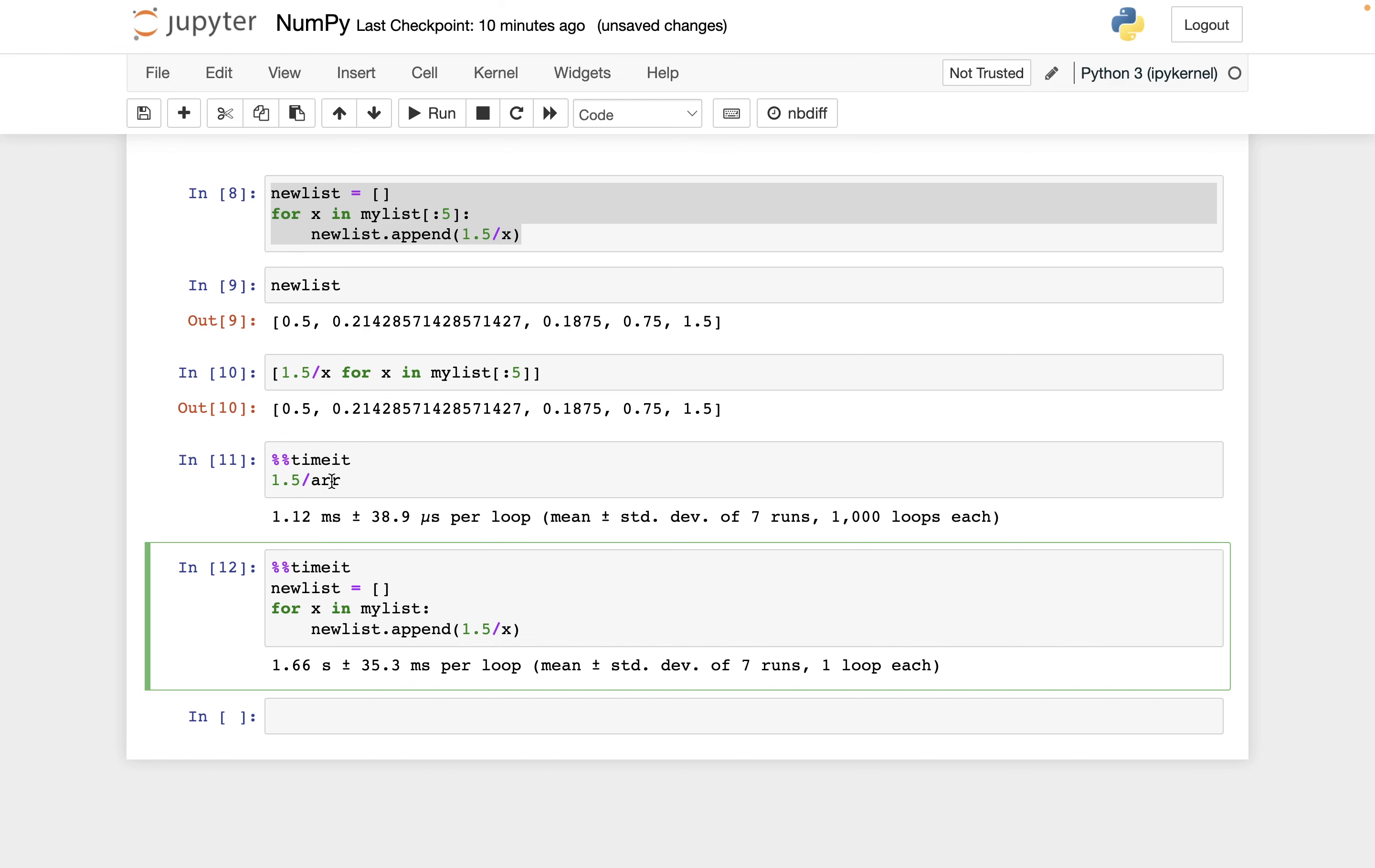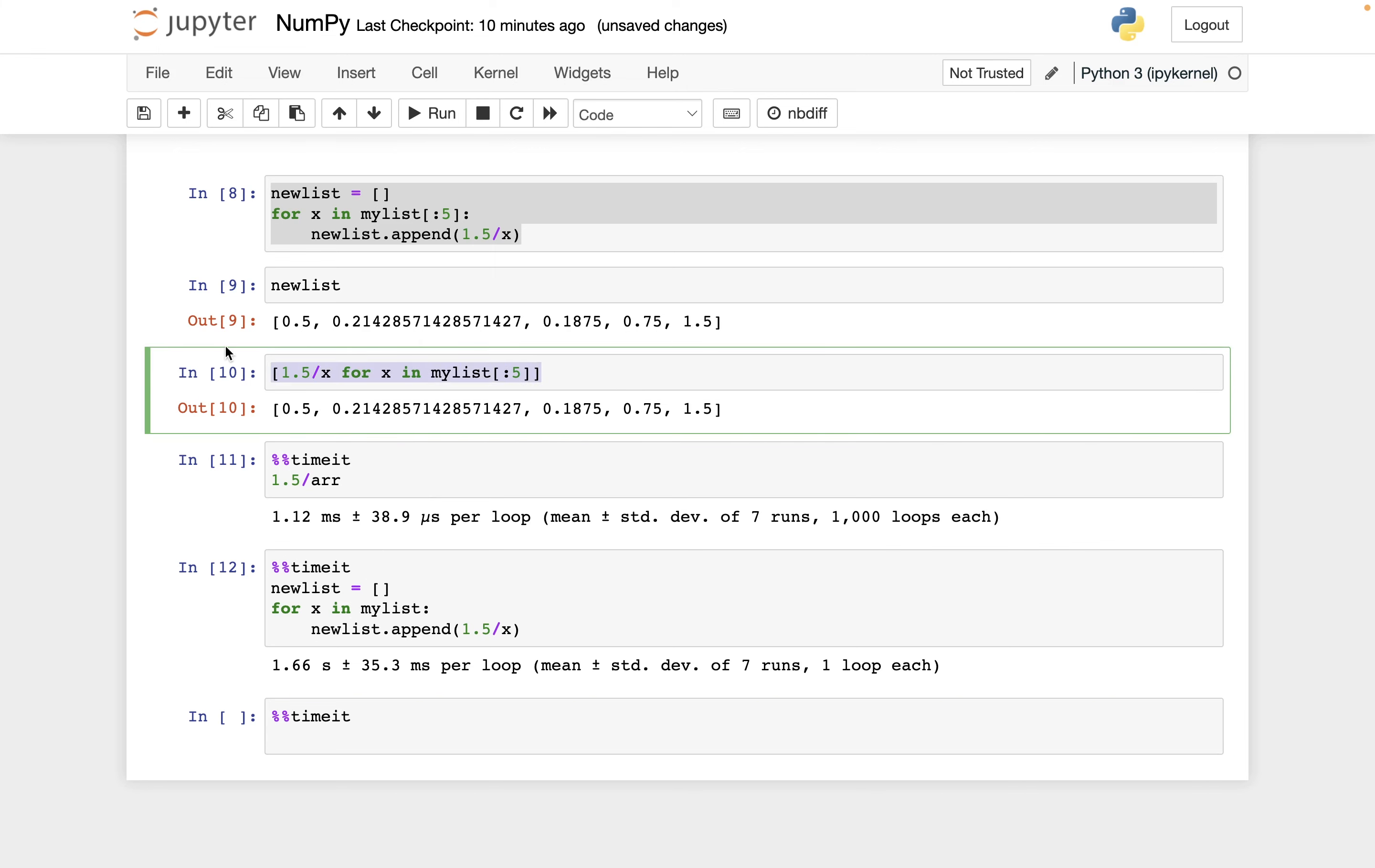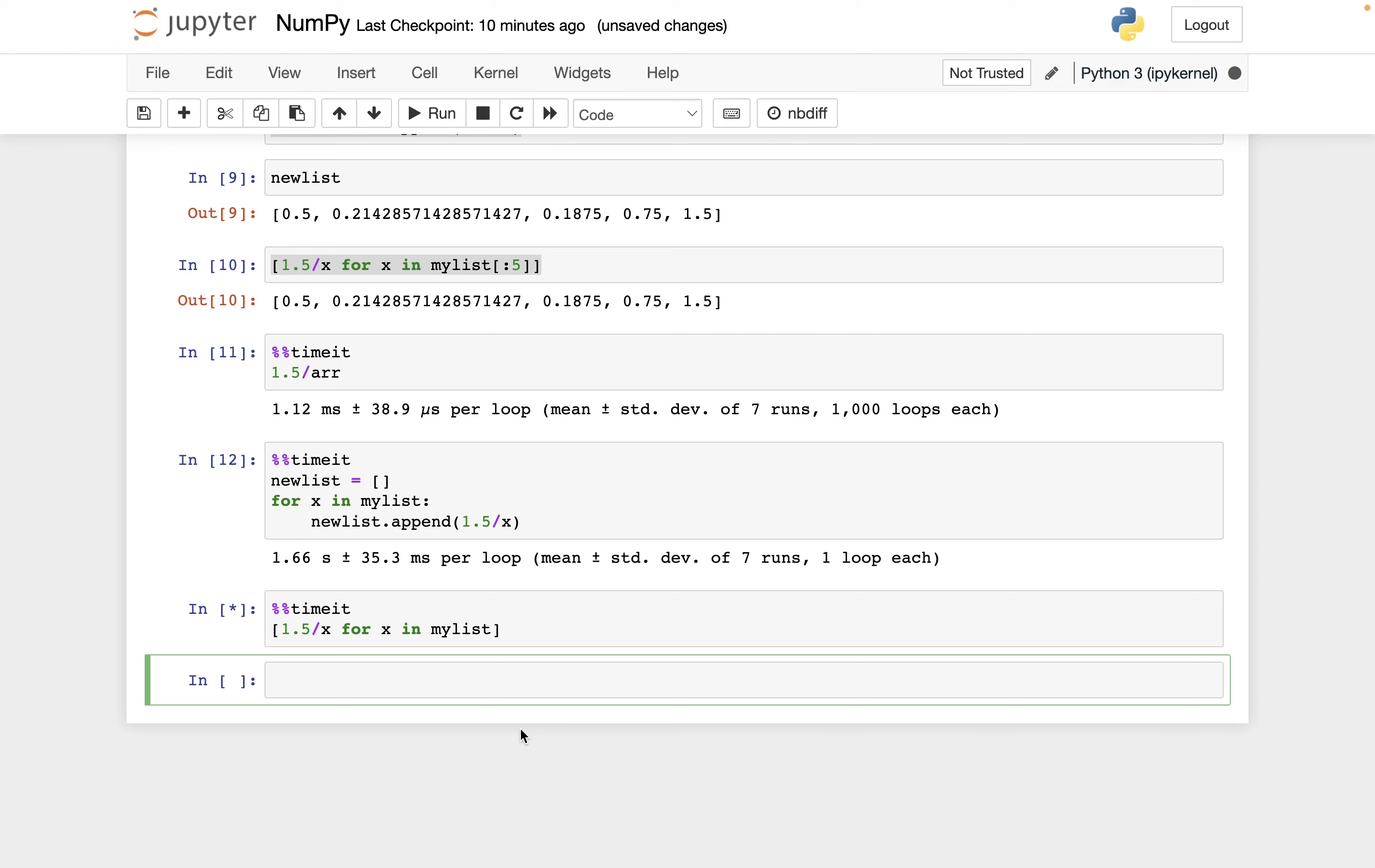So look at how much slower this was, it was over 1000 times slower. So the array version, the NumPy array version was much faster. And I sort of expected that the list comprehension version, when I was first learning this material, I expected the list comprehension version would be much faster, like closer to NumPy than to this for loop version, but it's really not. So even though the list comprehension version is considered better in a sense, you shouldn't think of it as being significantly more efficient than the for loop version.